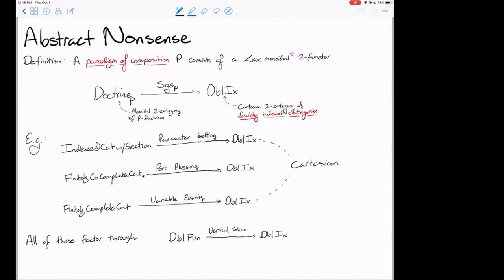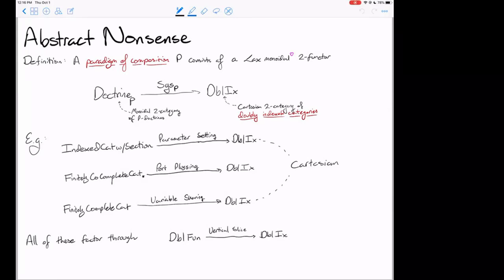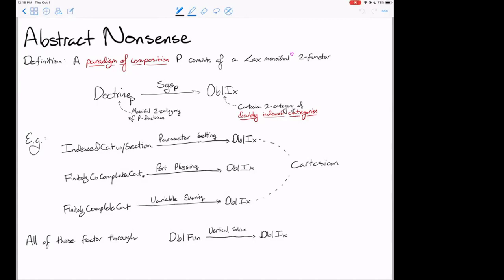Here are our three paradigms — parameter setting, port plugging, and variable sharing — written as these two-functors. A doctrine in the parameter setting paradigm will be an indexed category with a section. If you saw my talk at ACT 2020, that entire talk was about constructing this two-functor, using a key technical piece called the vertical slice construction. As it turned out, these other paradigms can all be constructed using the vertical slice construction — that's when I realized the work was already done to get all the other paradigms.